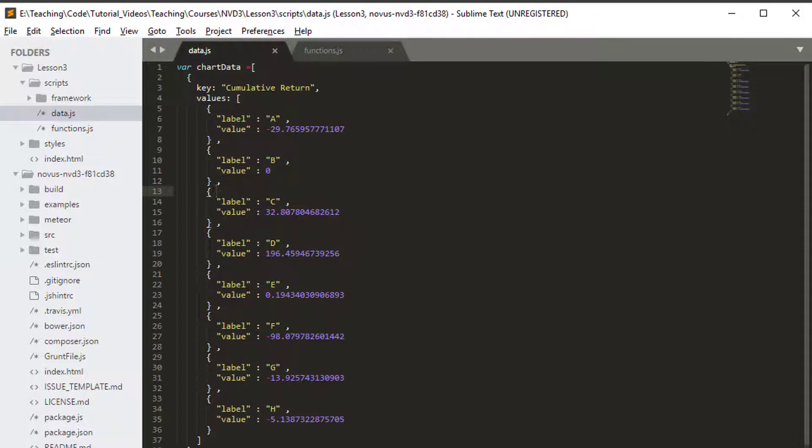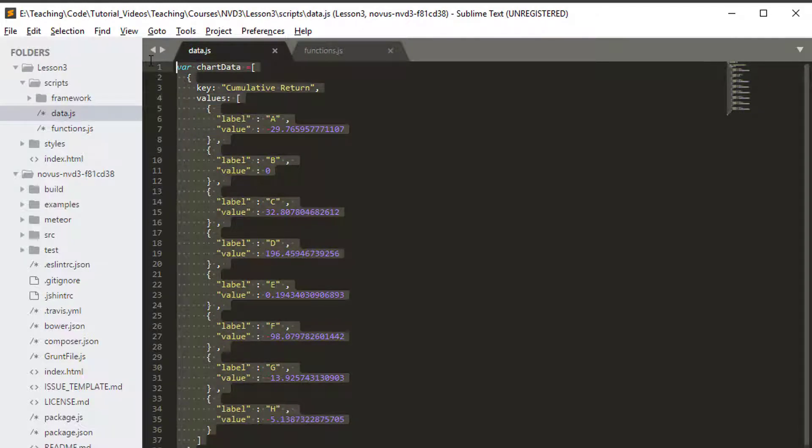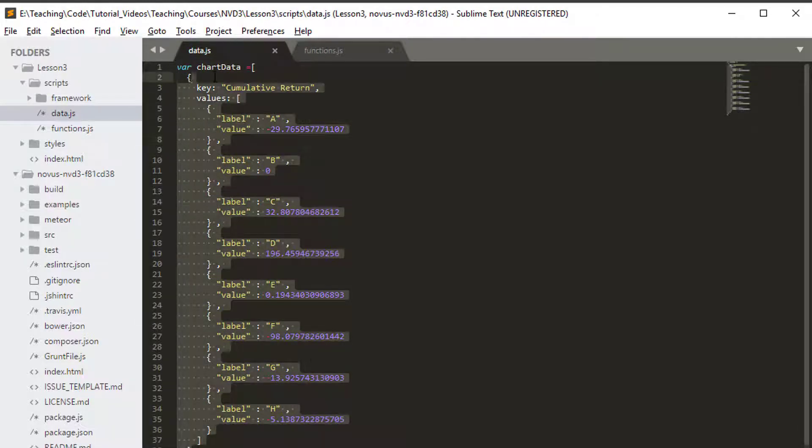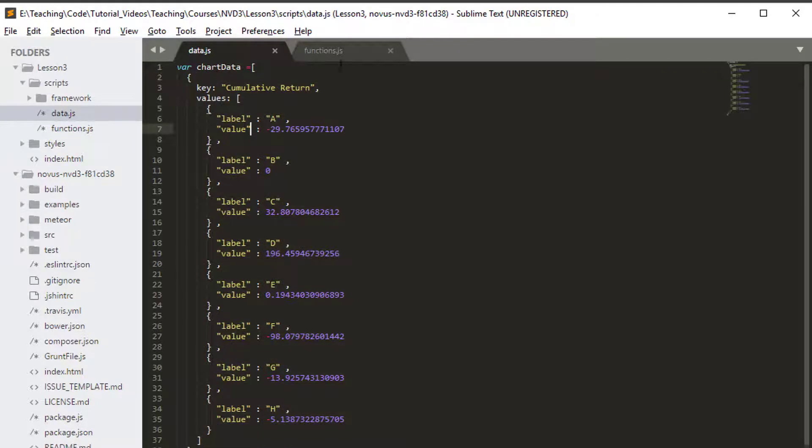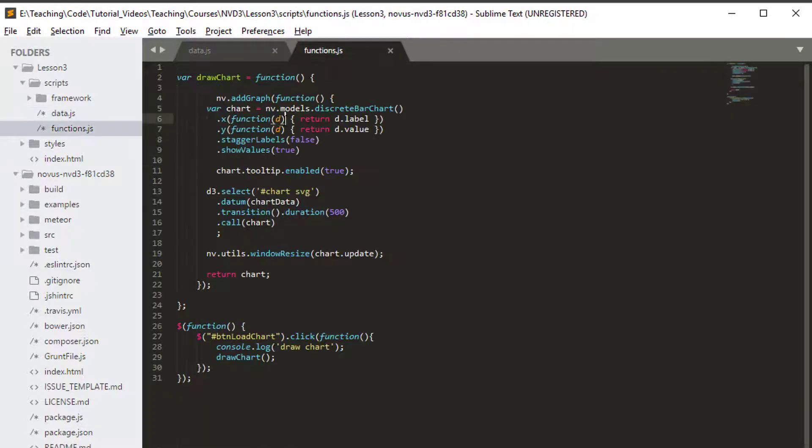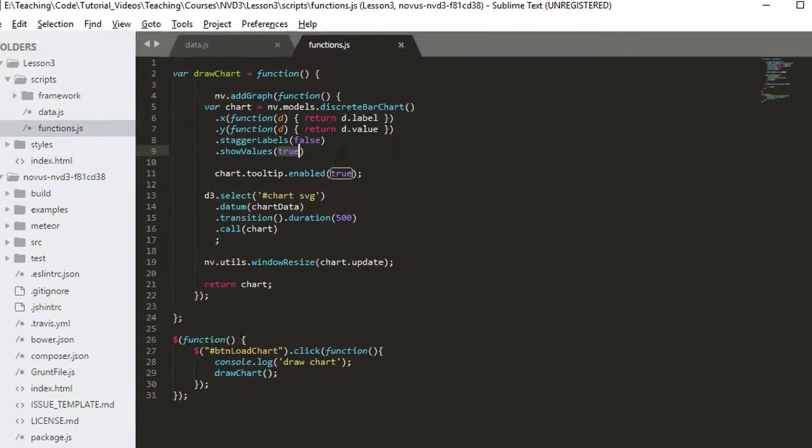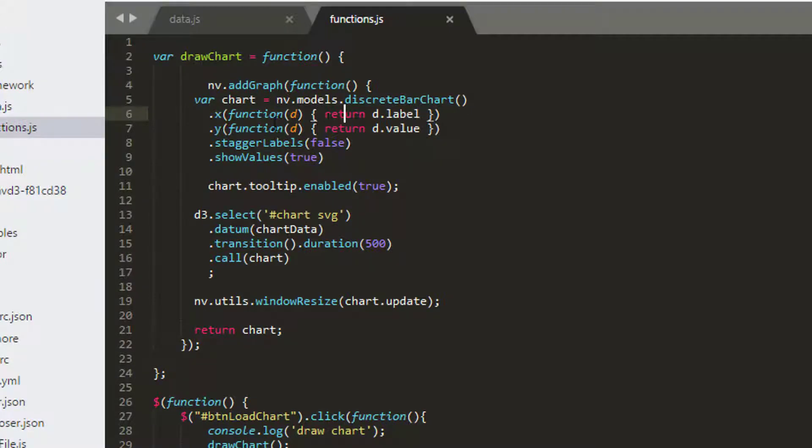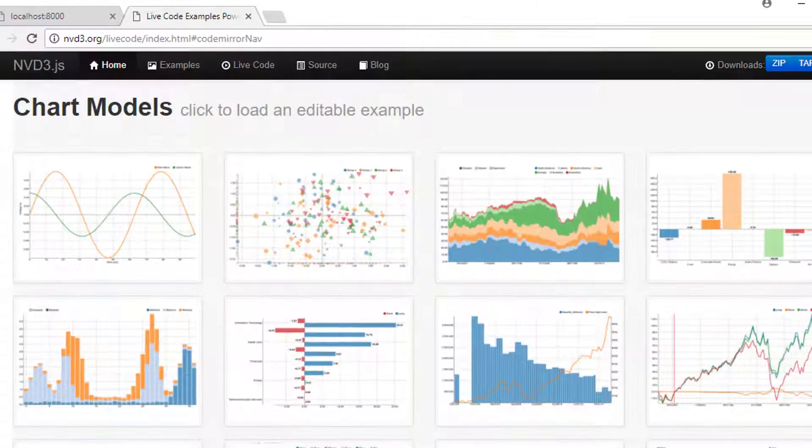I've put all the data back in data.js because we removed some to make fewer bars in the last video. In functions.js, I've put show values back to true and removed what was being logged in the console just to clean everything up a little bit here.